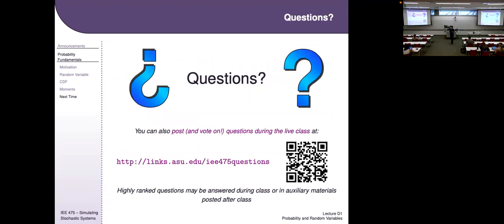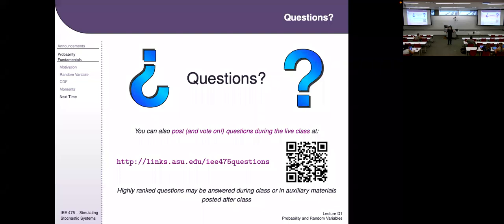That's all for today. The attendance question from a couple of minutes ago — asking for another name for the center of mass of a random variable — will be the attendance question for the day. If there are no questions, that's all.